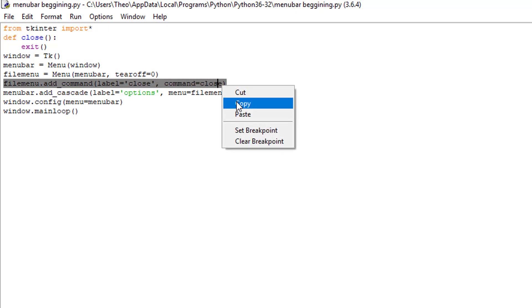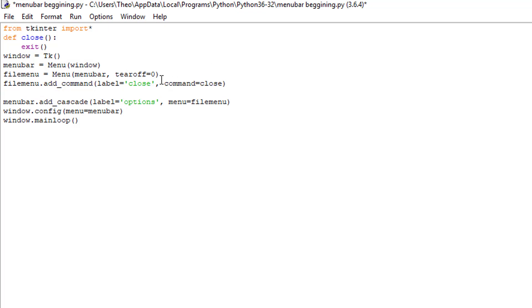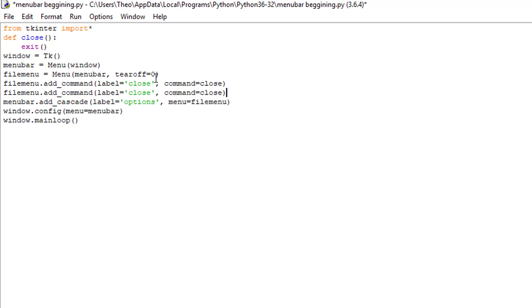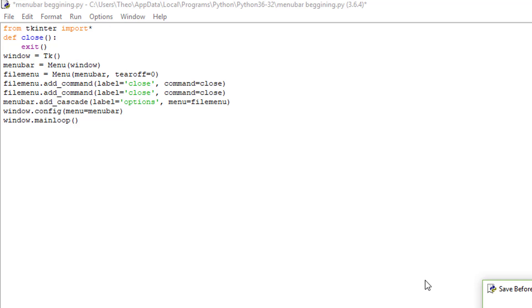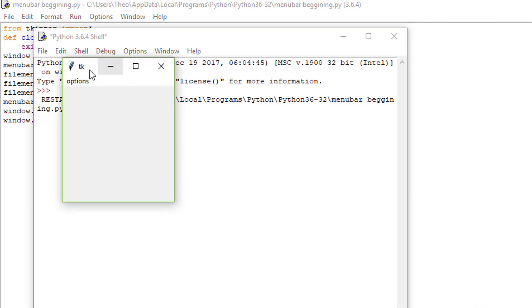Watch this. I can copy and paste that here. If I click run and I click options, there's going to be two closes.